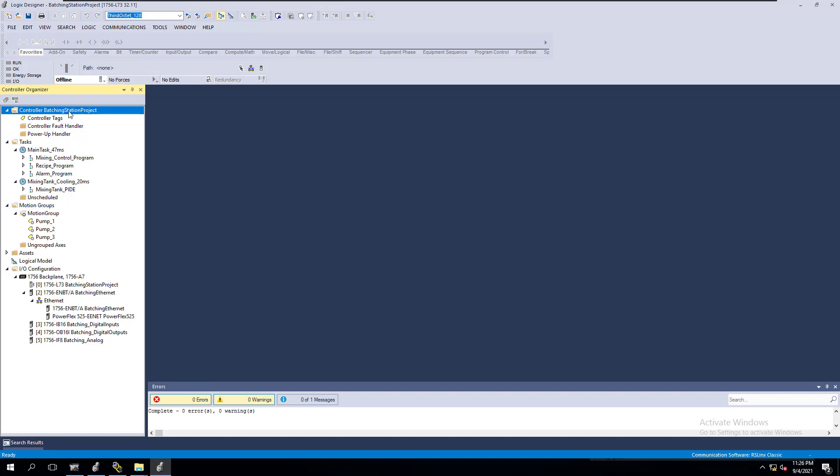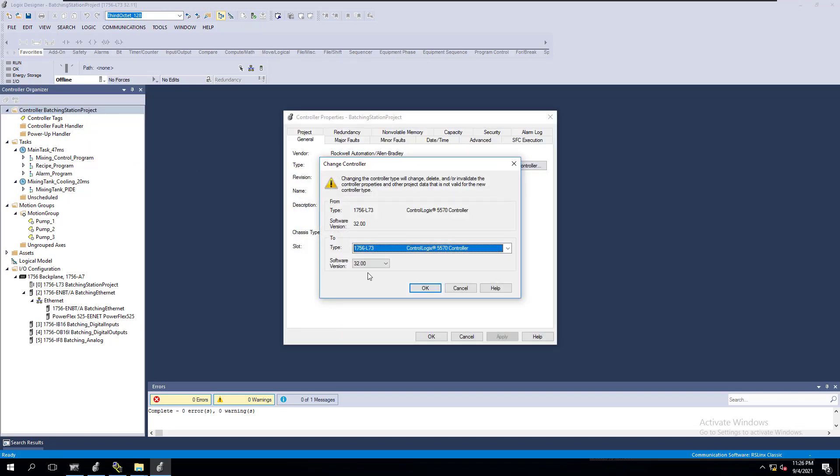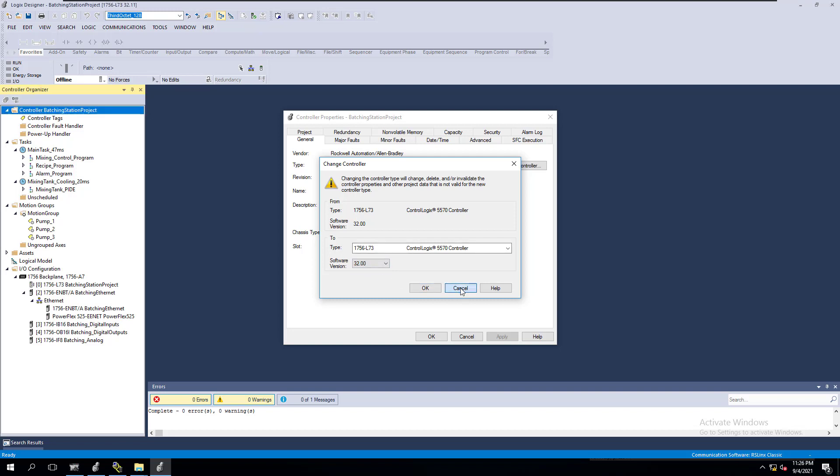Obviously, if you want to move your processor upwards, you just go to your controller properties and change your controller properties and move it forward. As you see though, I cannot move it backwards. How do you do that? I'm going to show you in this video how to do that.